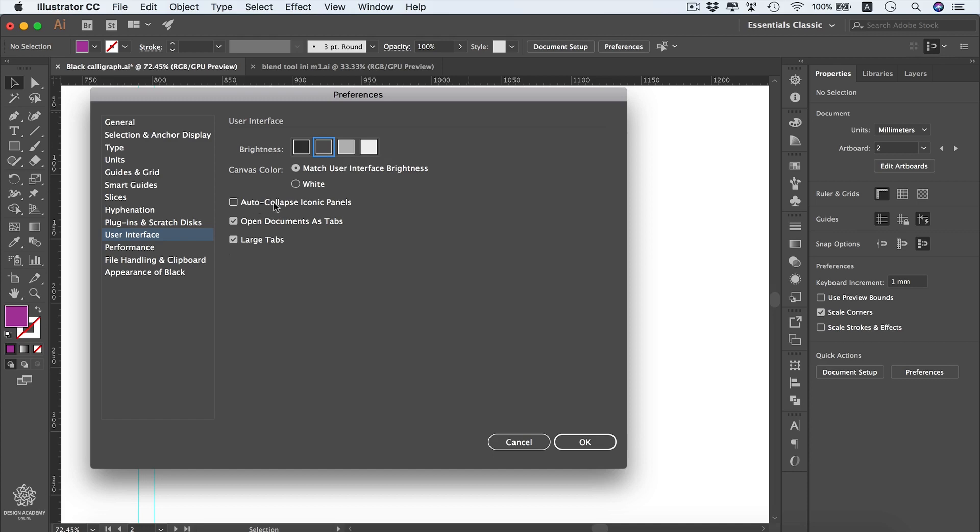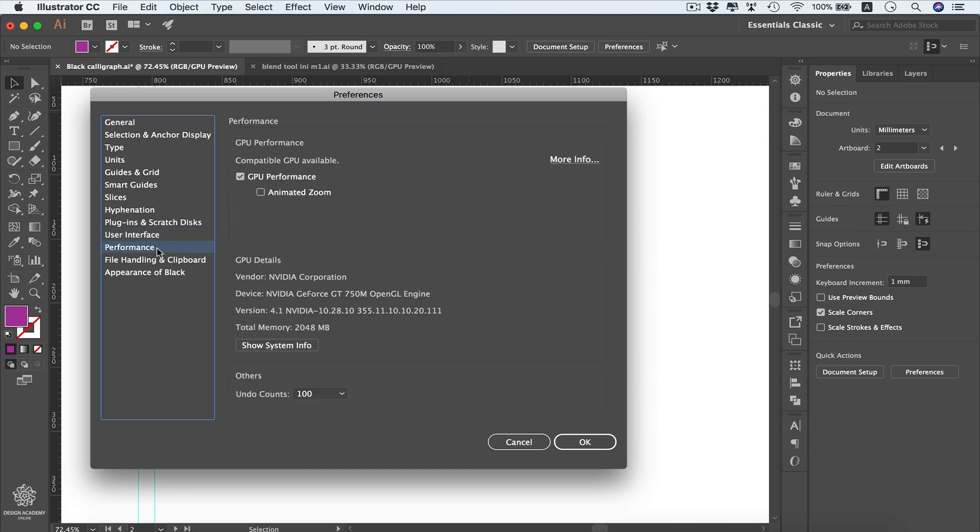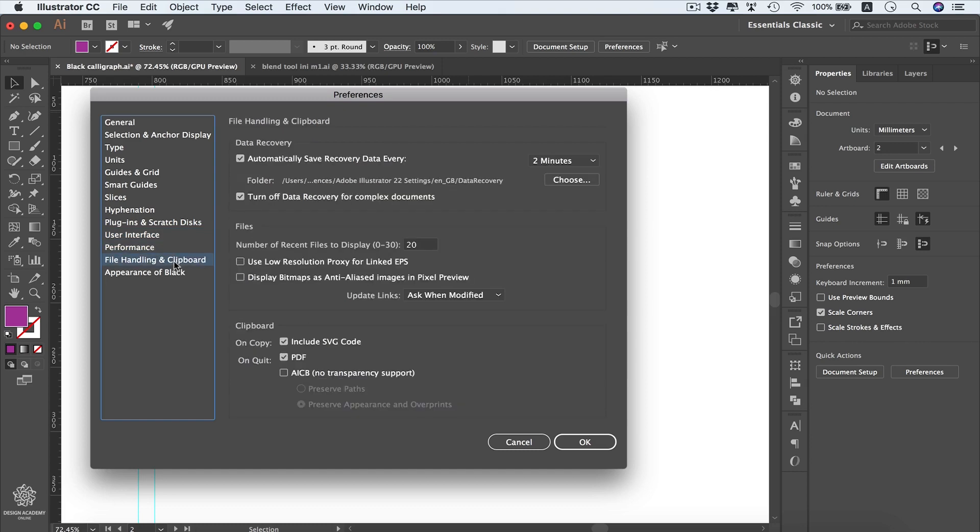You can choose to auto collapse iconic panels anytime if you would like. Here we have the Performance tab where you can change your zoom style to animate it if you would like. Then we have File Handling and Clipboard.